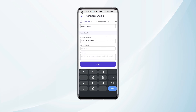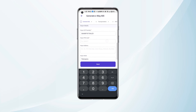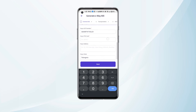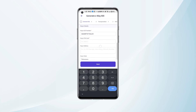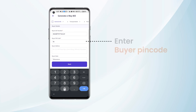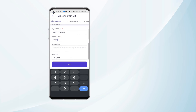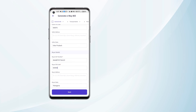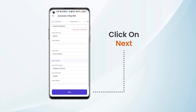Next we need to add the buyer details. The buyer GST number and buyer state will also be auto-fetched as per the party details. We can enter the buyer pin code. After adding all the details, we can click on Next.